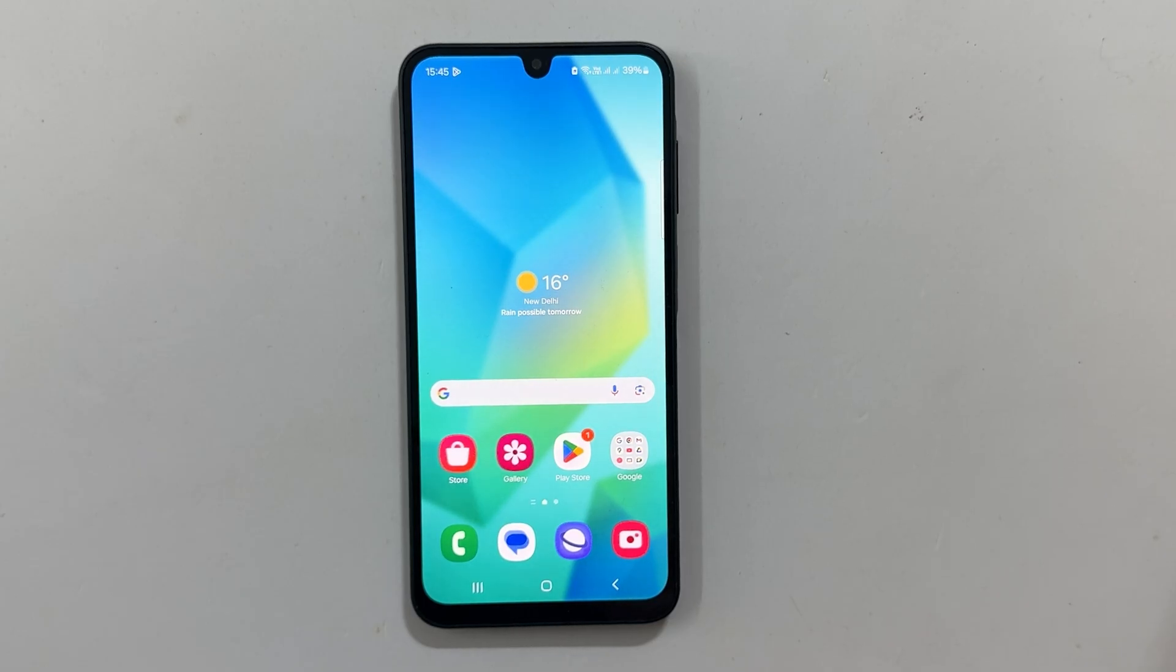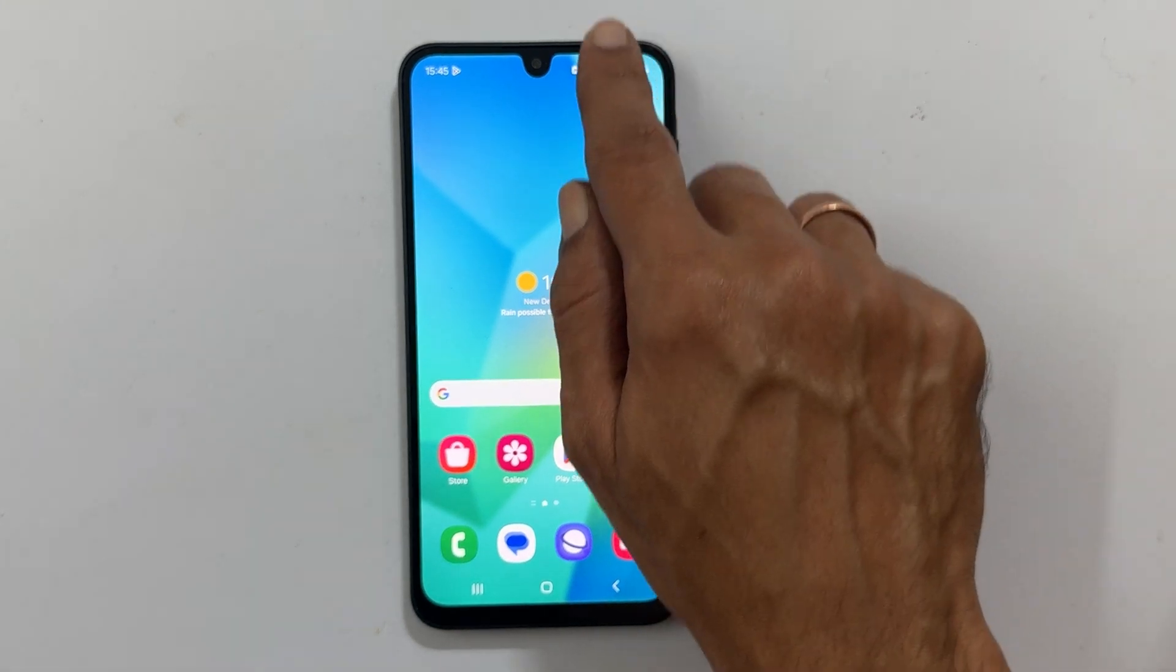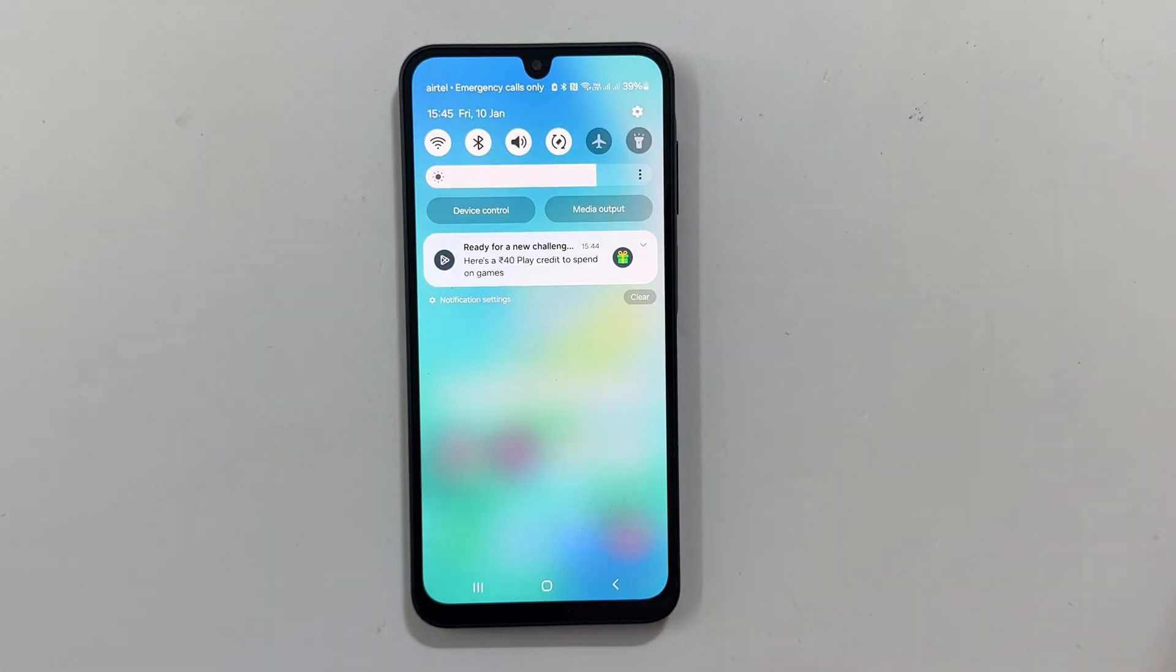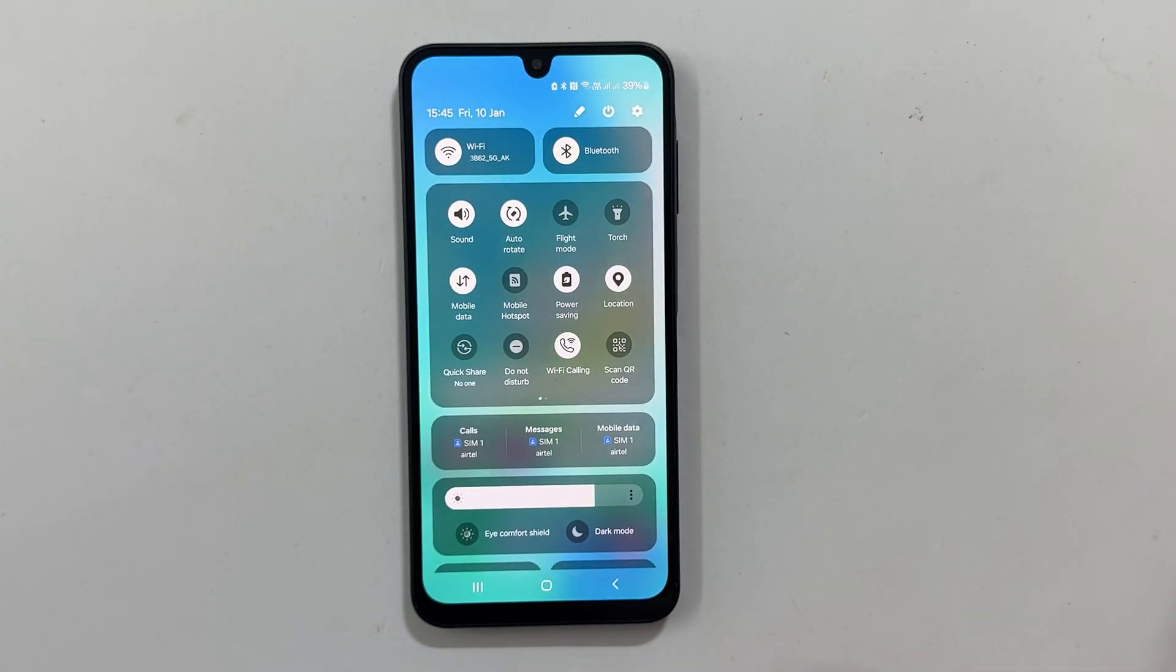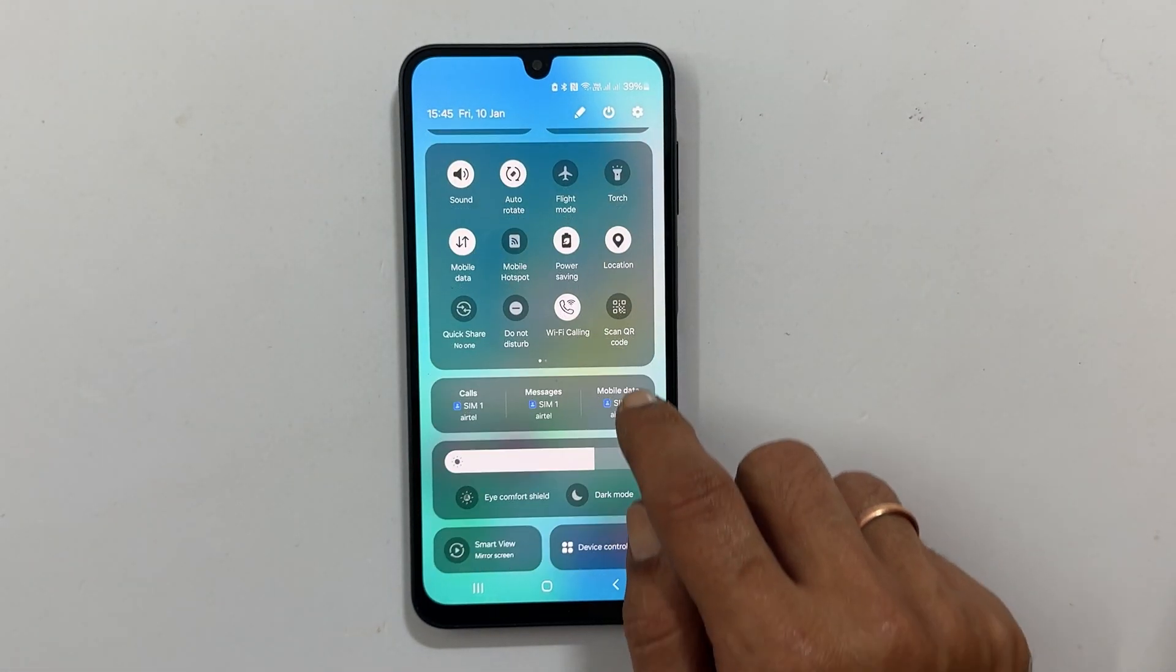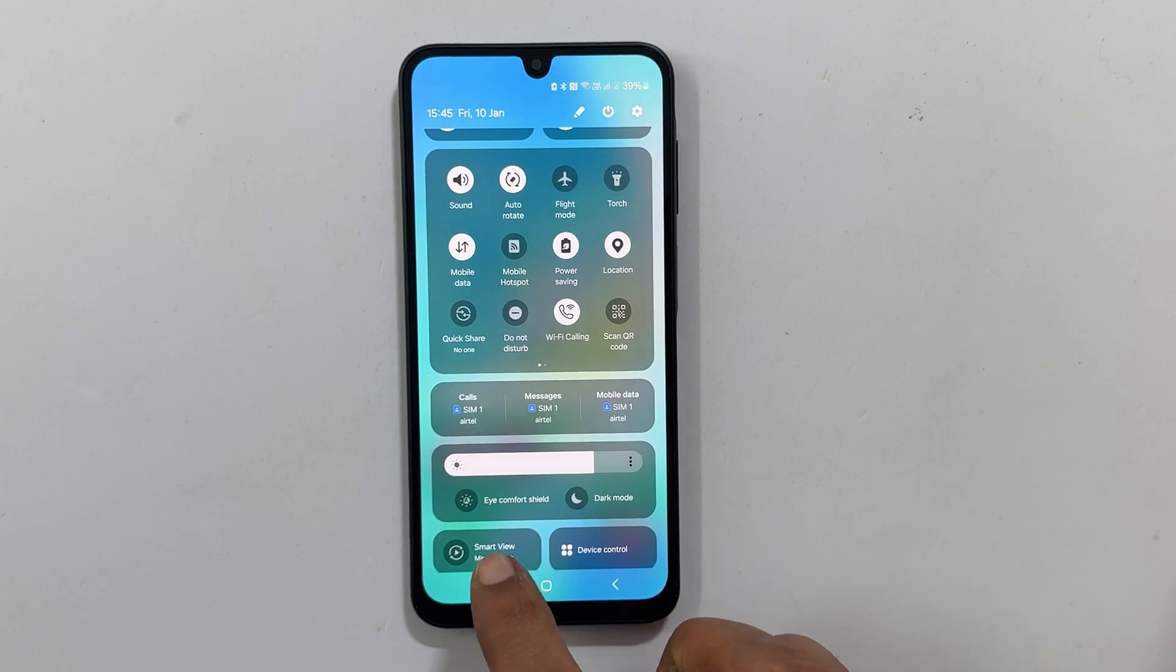On your phone, swipe down twice to access the quick panel. Tap on smart view screen mirroring.